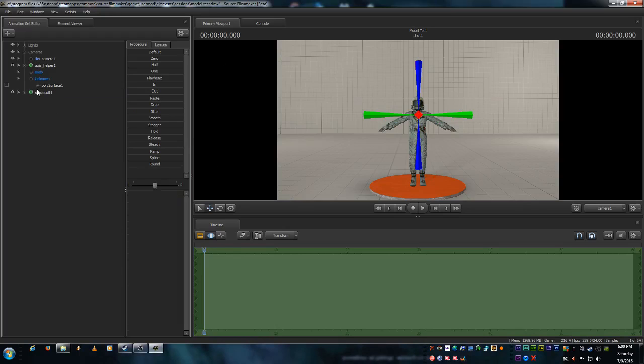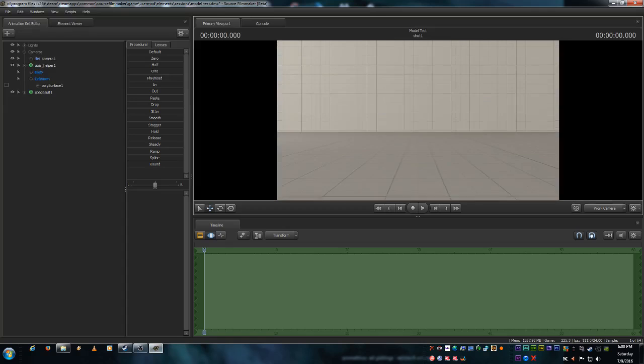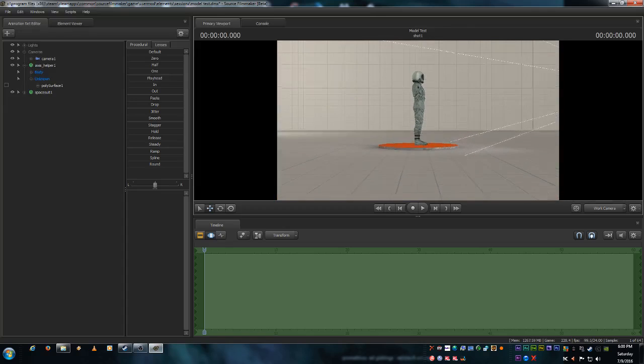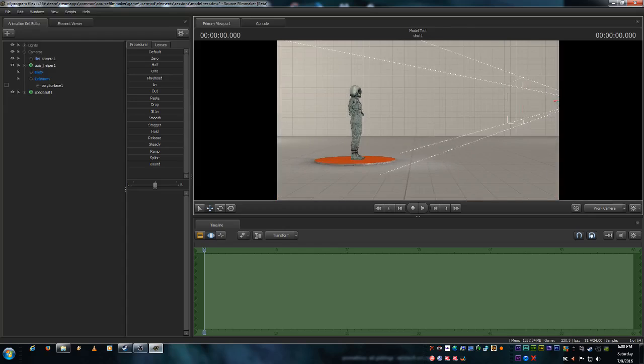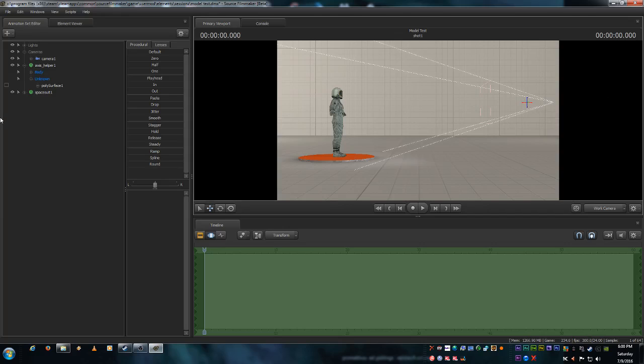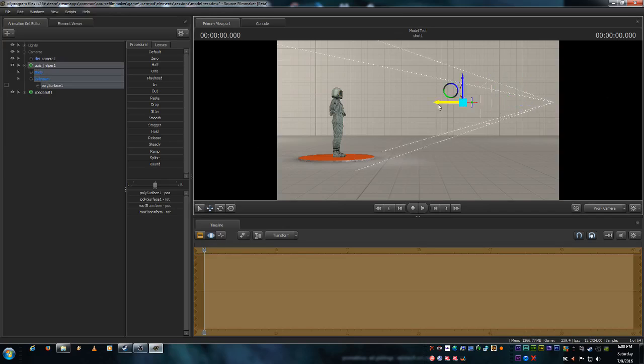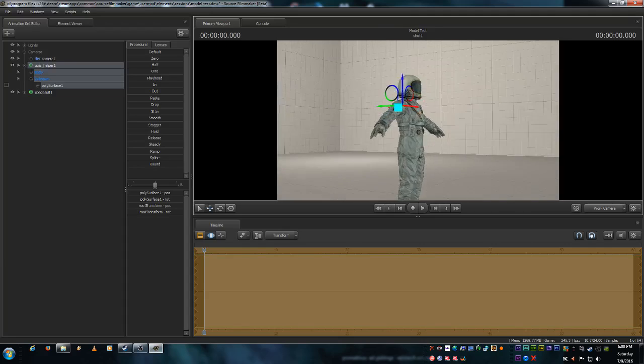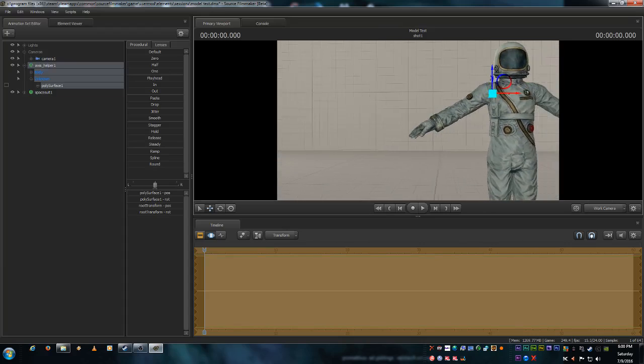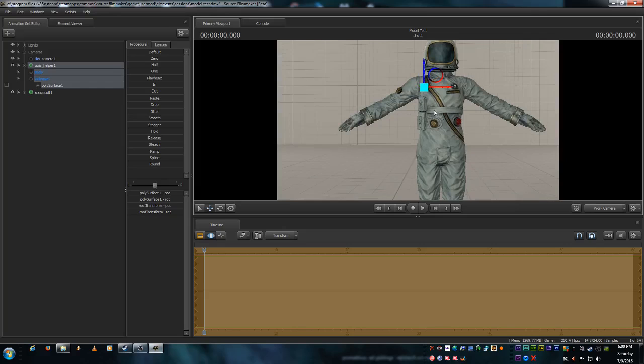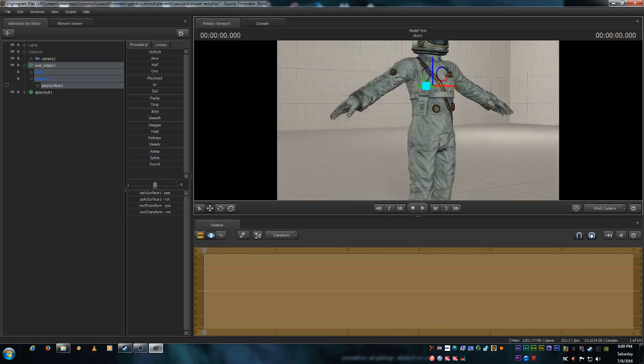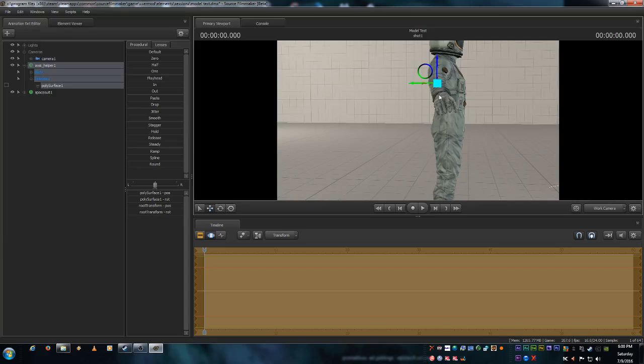And now we're going to apply the axis helper to the model. So let's switch to our work camera. And let's back this off just a little bit. And there's our little axis helper right there. We are going to select the axis helper. And let's drag this over to the model.